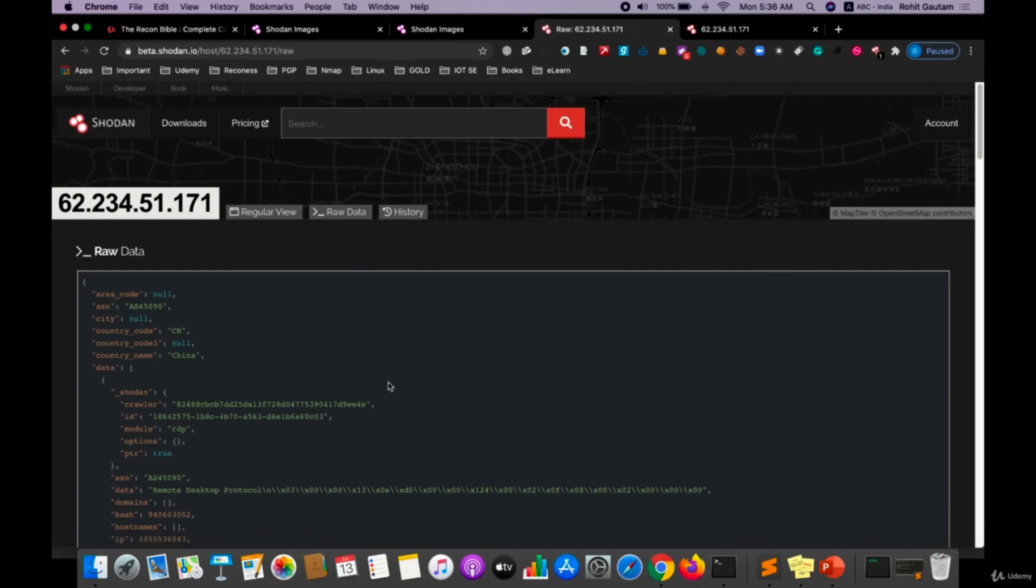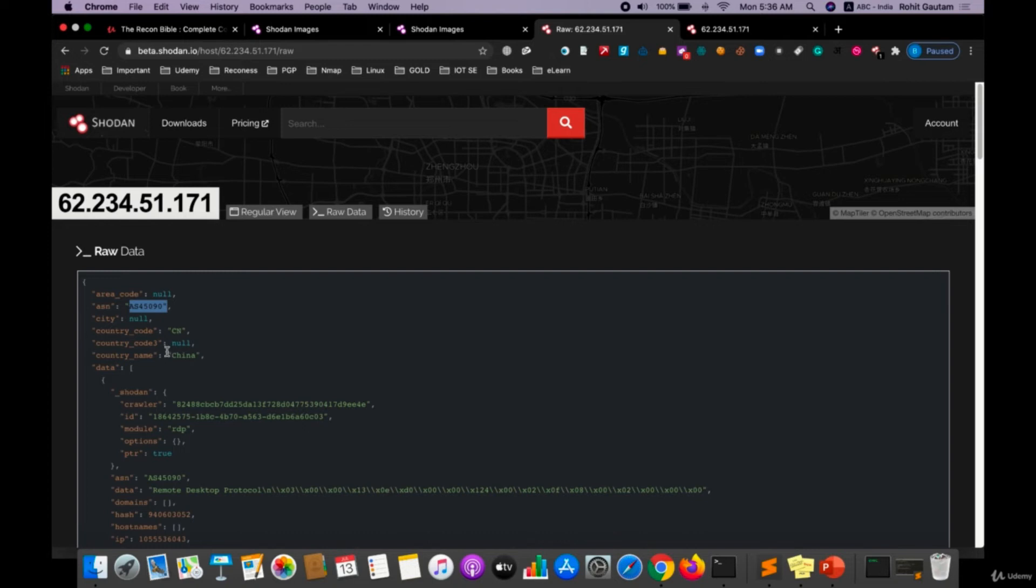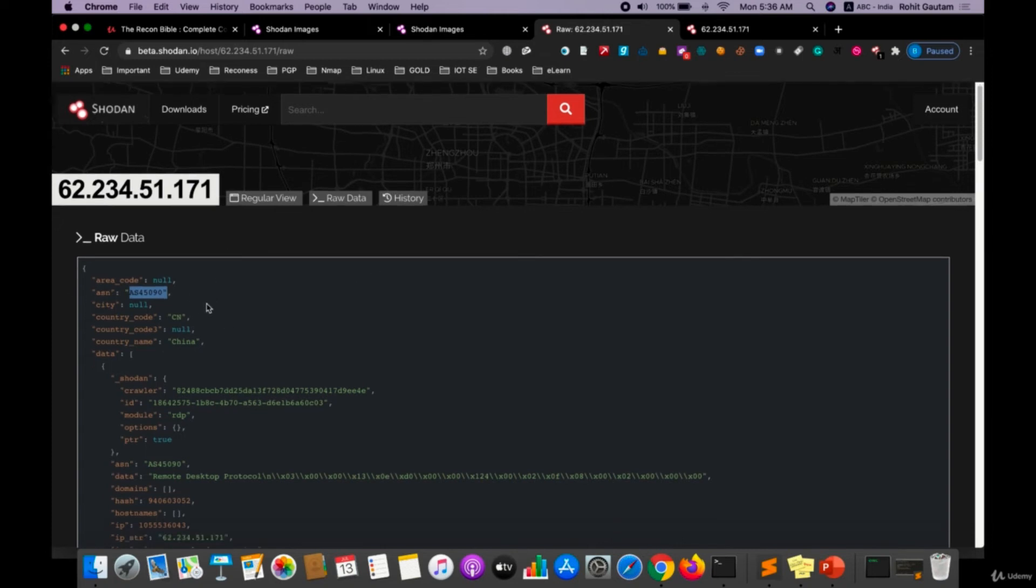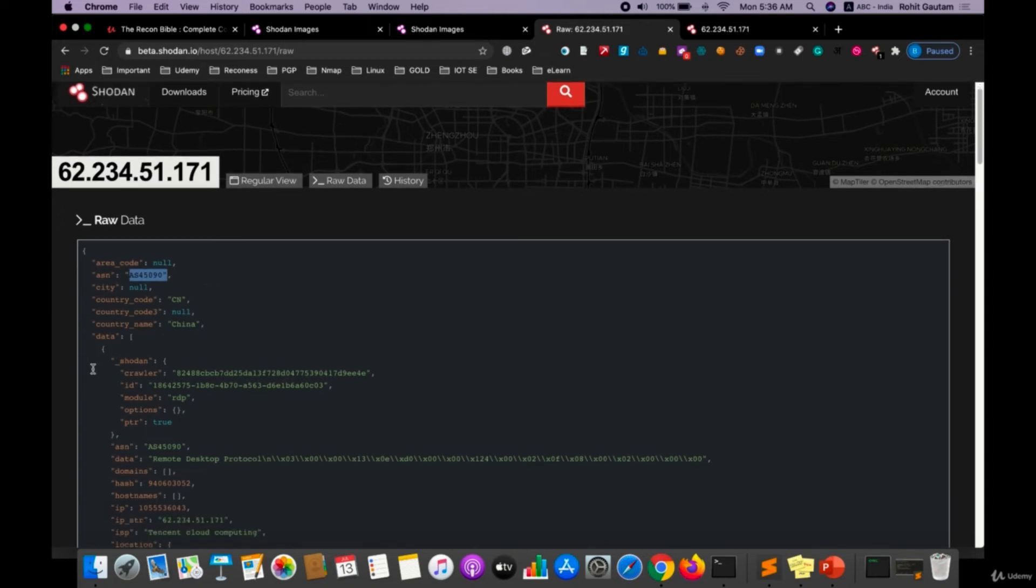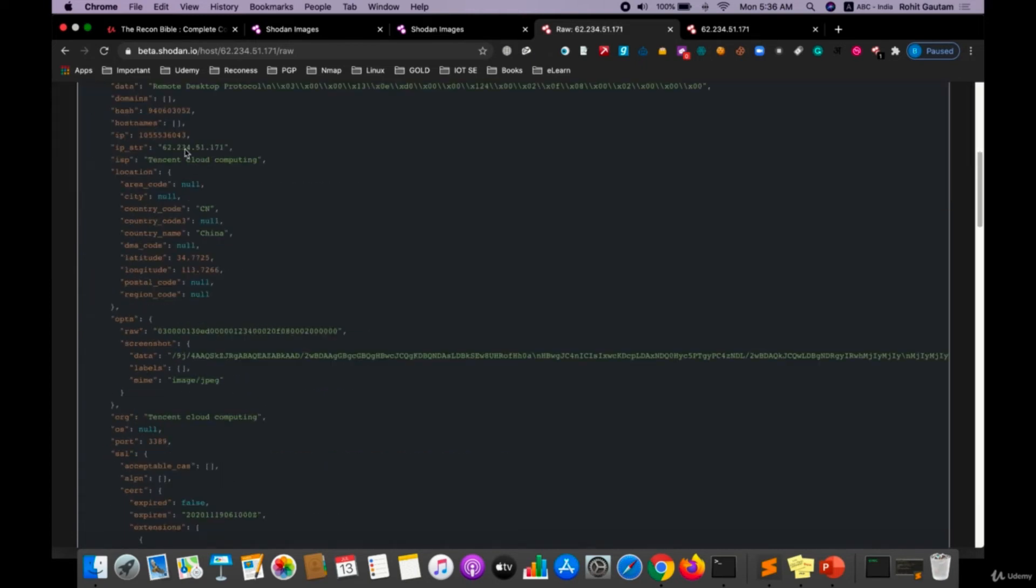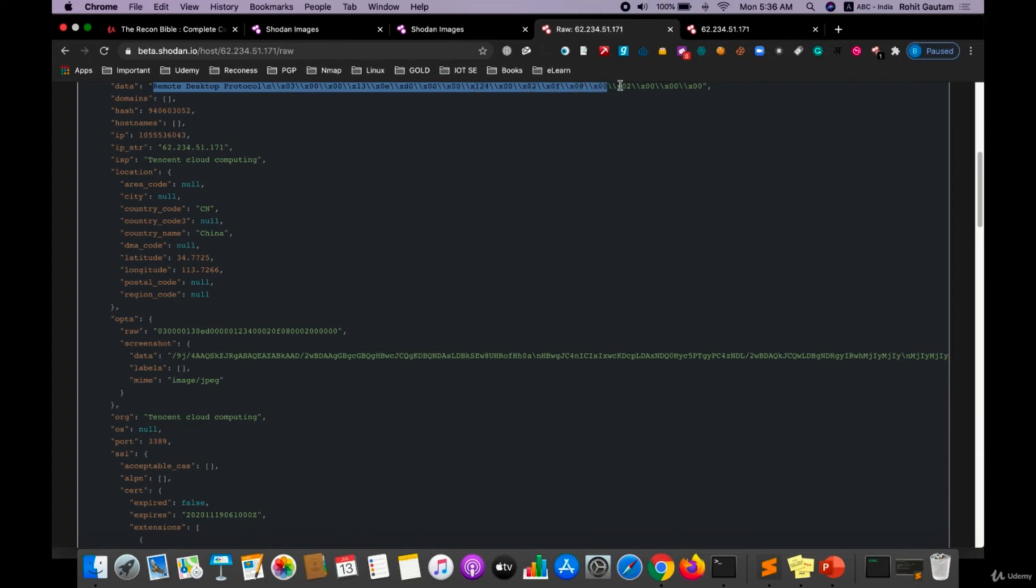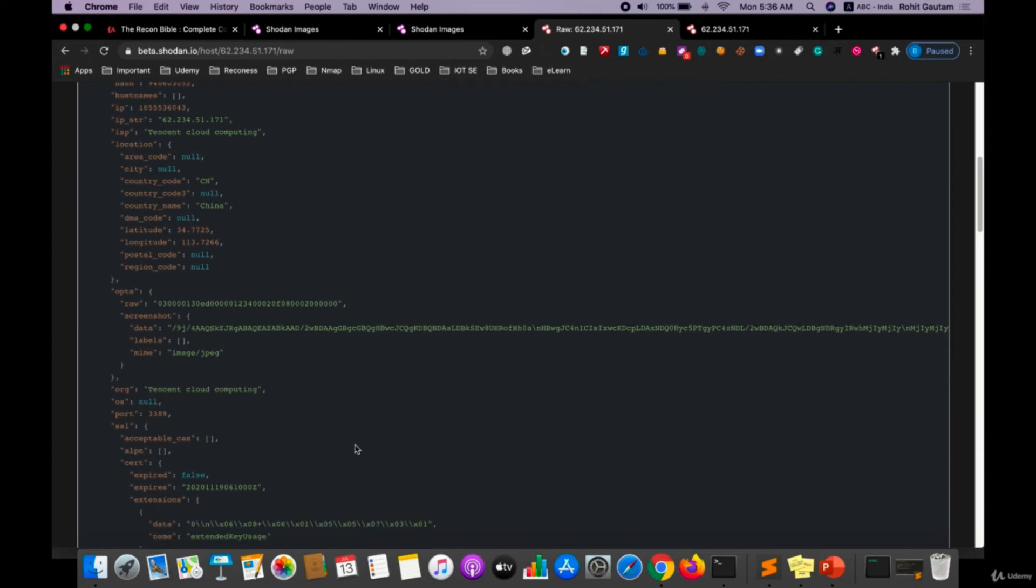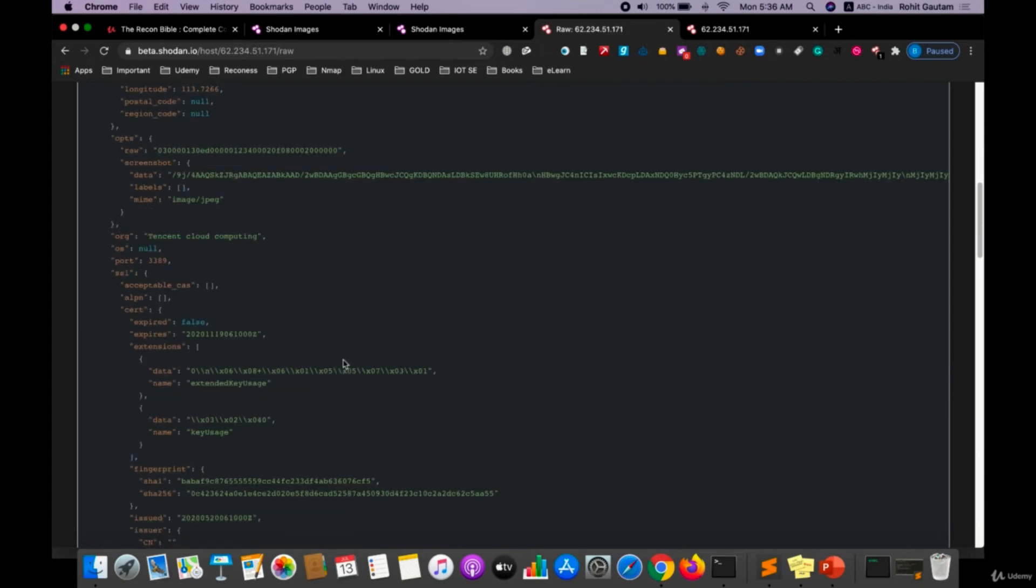As you can see, we have got the ASN range as well of this particular target from which you can identify all the IP addresses that belong to Tencent. You can see the Shodan crawler ID is given over here. If you see the ISP, that is Tencent. The data we are seeing is for the RDP data and a lot more information which gives the fingerprint about the particular scan that has been run by Shodan.